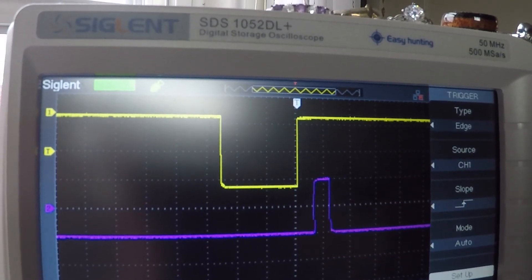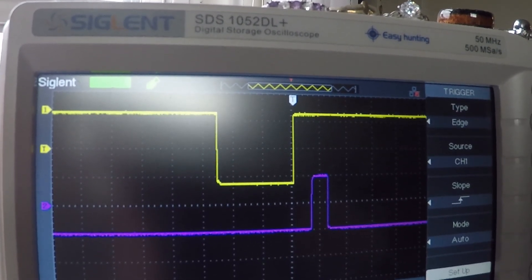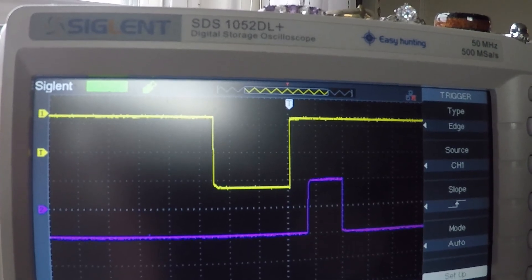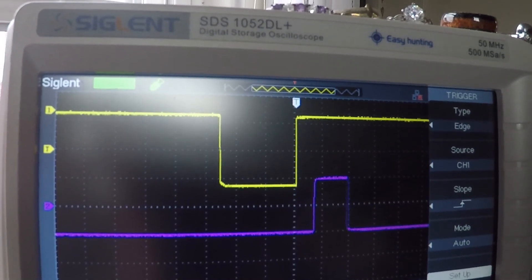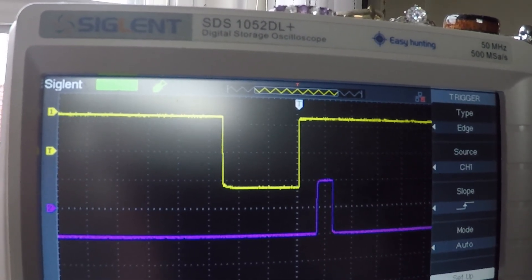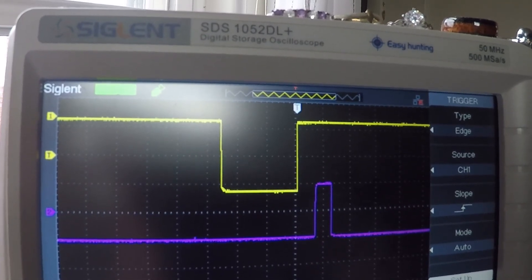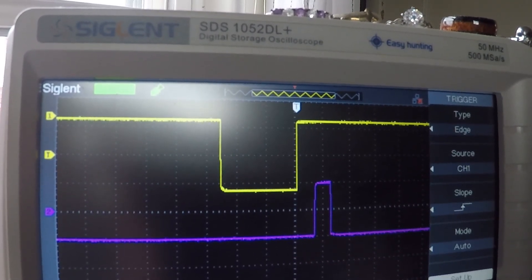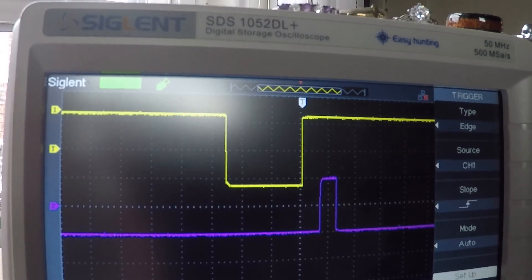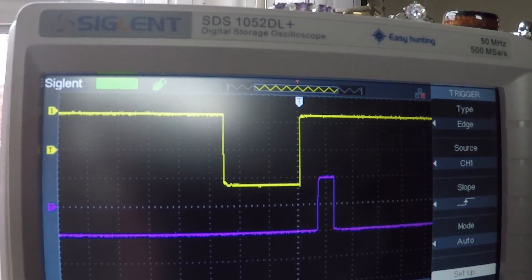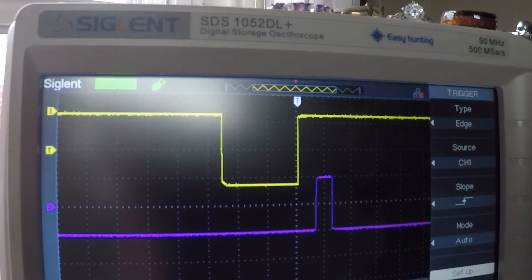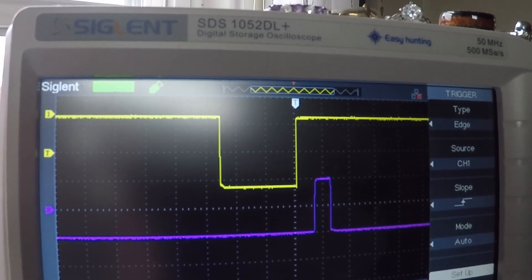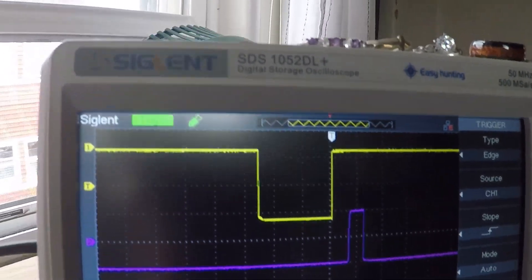You can see that it's working, toggling the pulse width back and forth. All right, let me get the camera set back up a little bit more steadily and we'll go on to the next part.